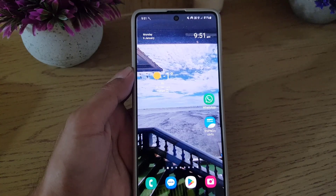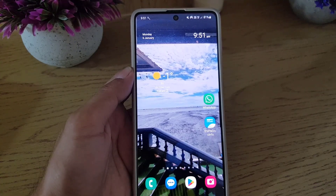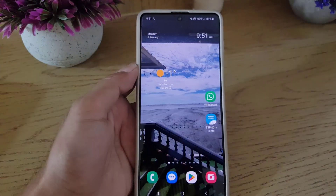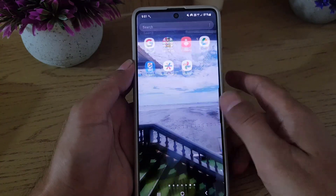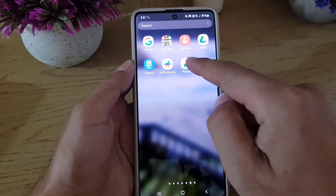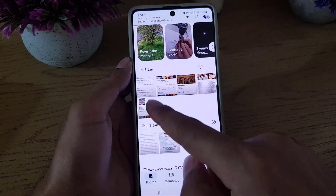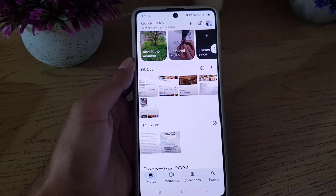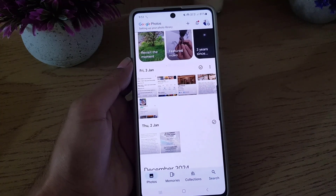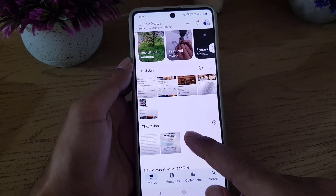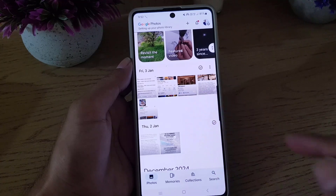Hi guys, welcome back to the channel. In today's video I'm going to guide you on how you can stop uploading photos and videos automatically to your Google Drive. The first thing you need to do is open your Google Photos application. As you can see, all these photos are in my gallery — when you click a photo or download a photo from anywhere on the internet, it will be automatically uploaded to Google Photos.